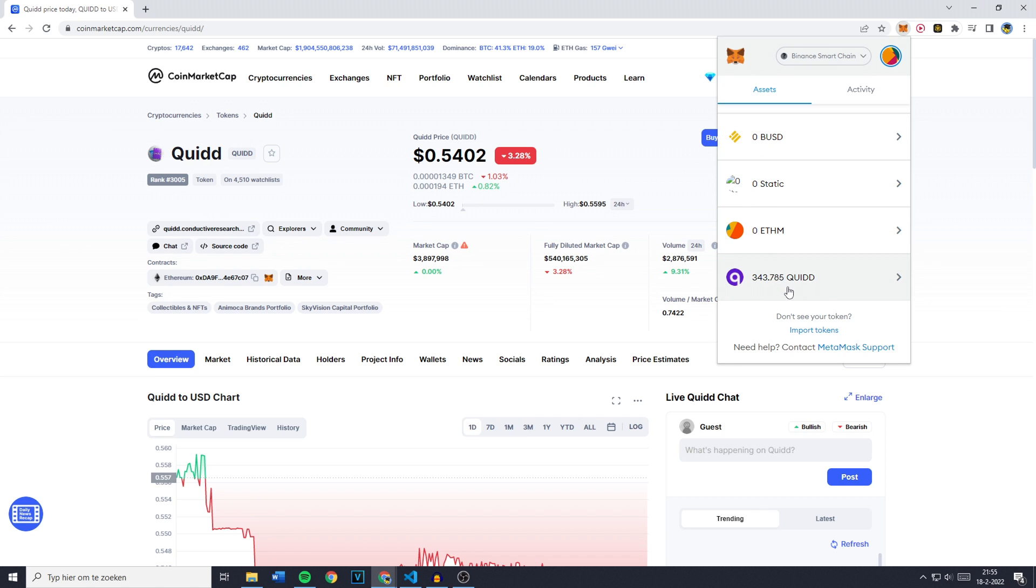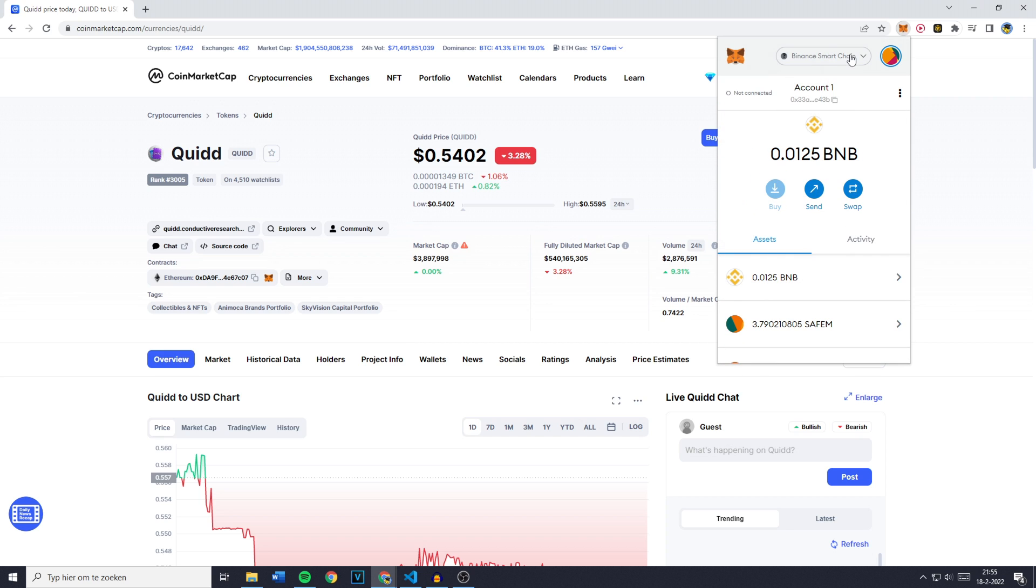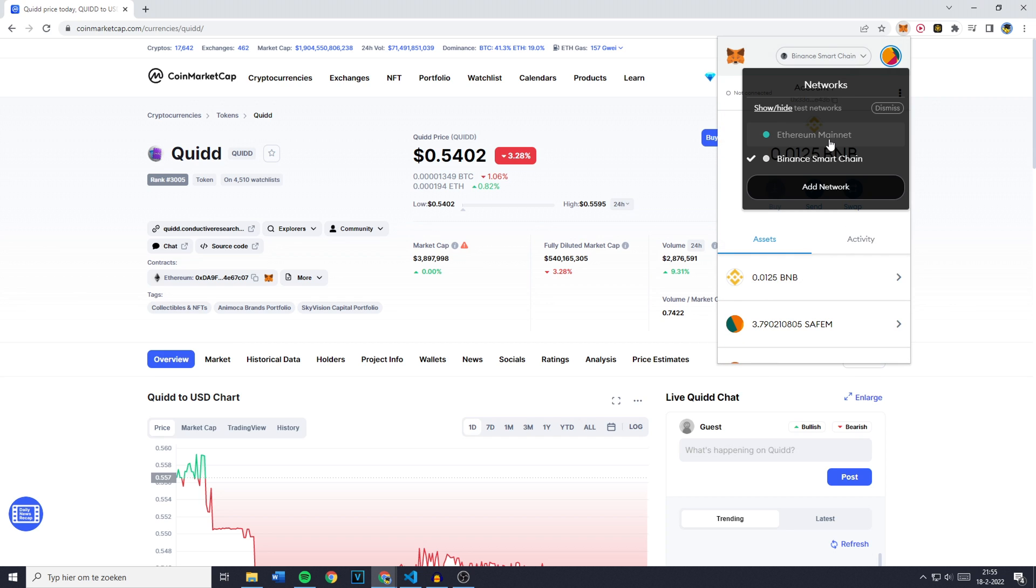In this video I will show you how to import any token into your wallet, and it doesn't matter on which chain it is located.